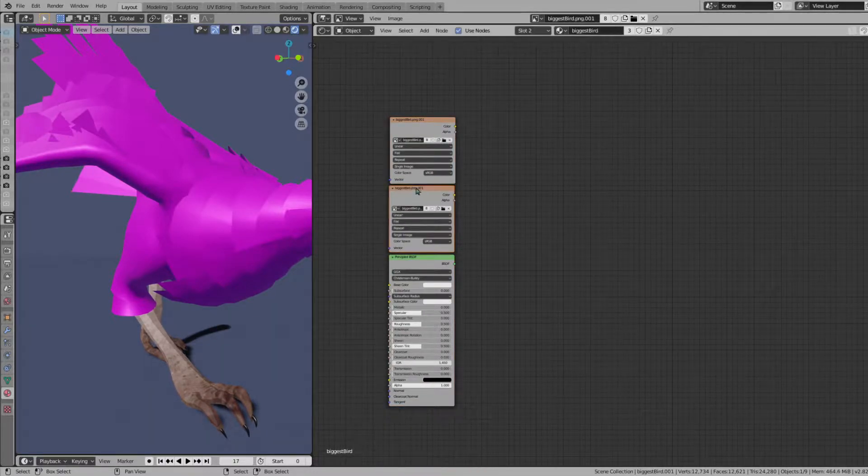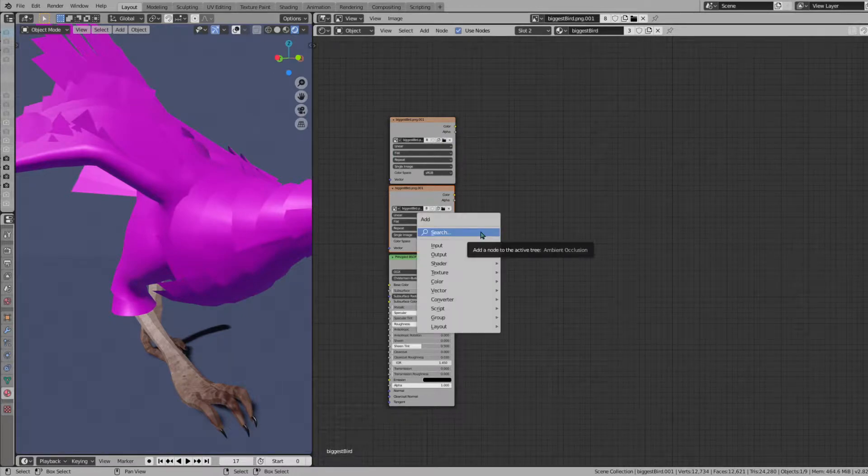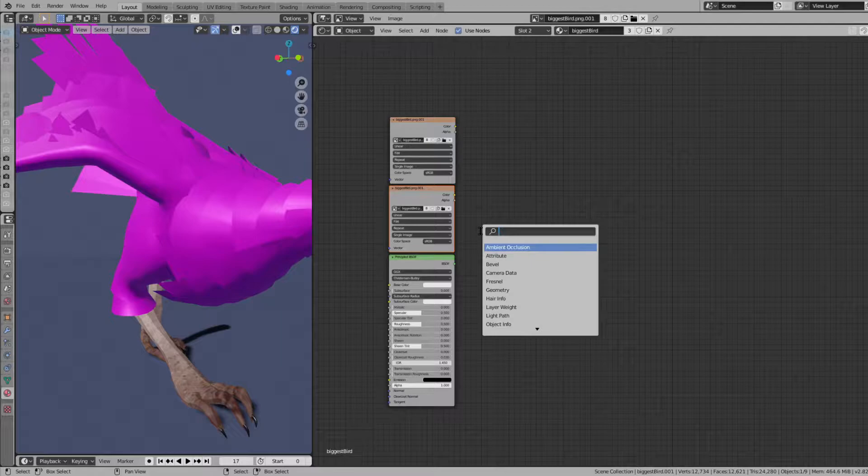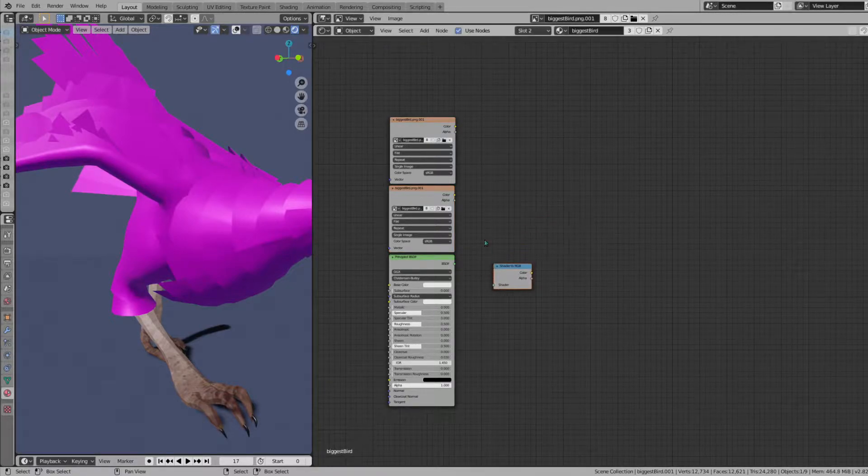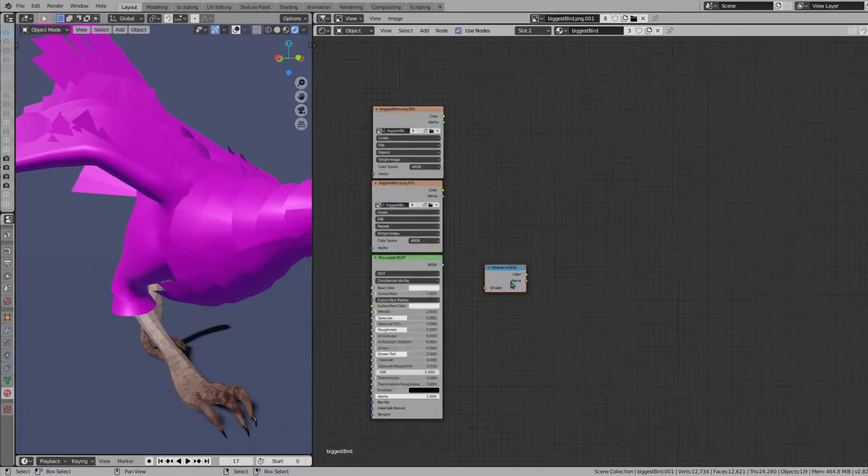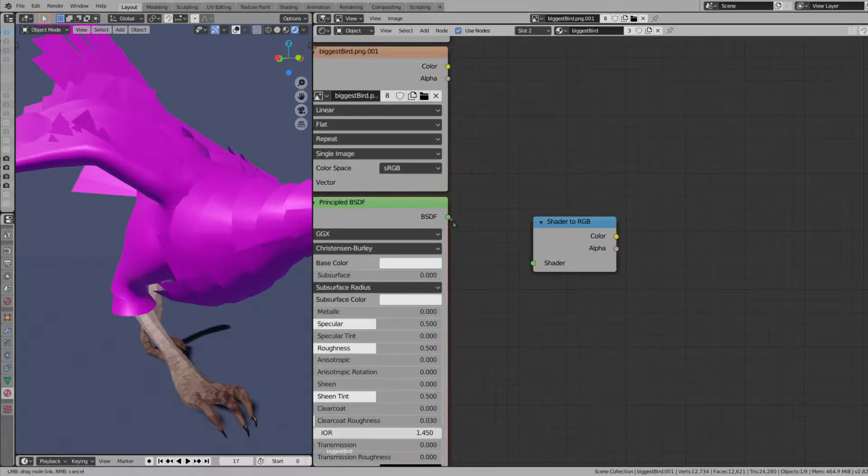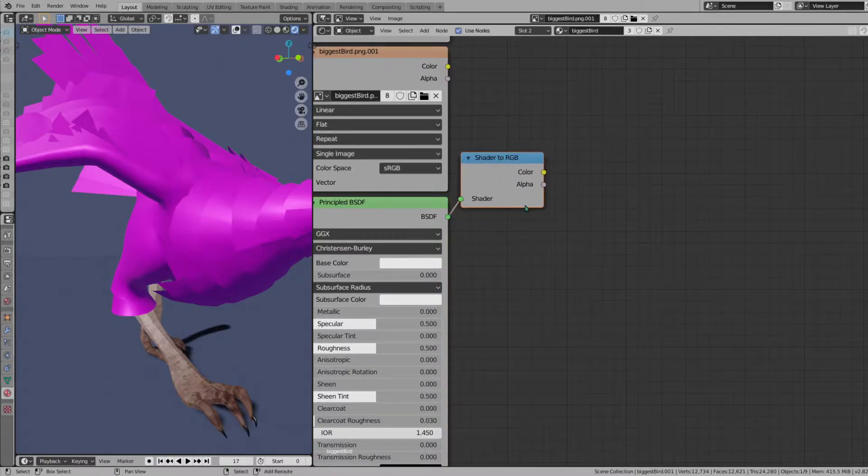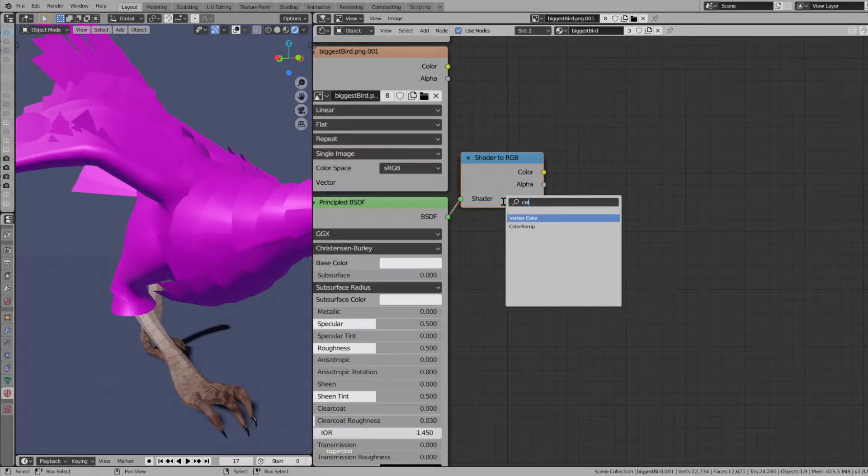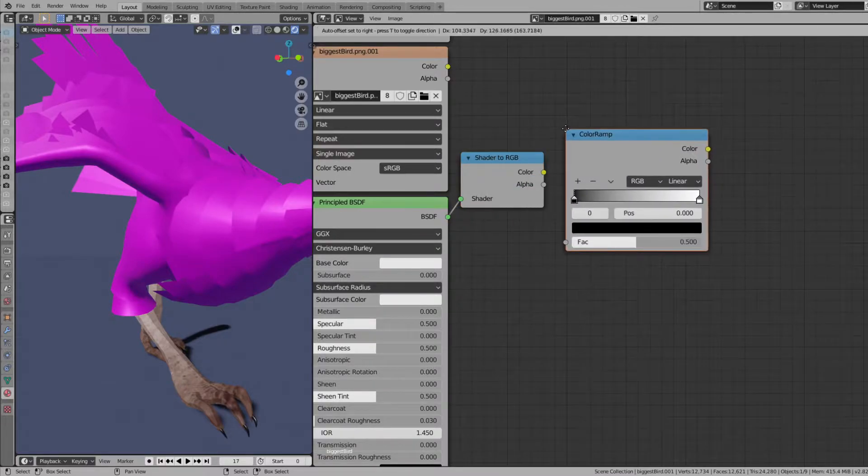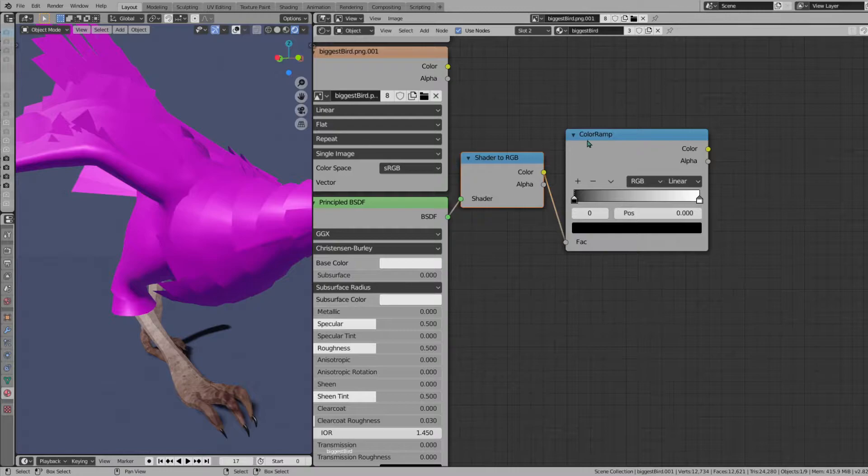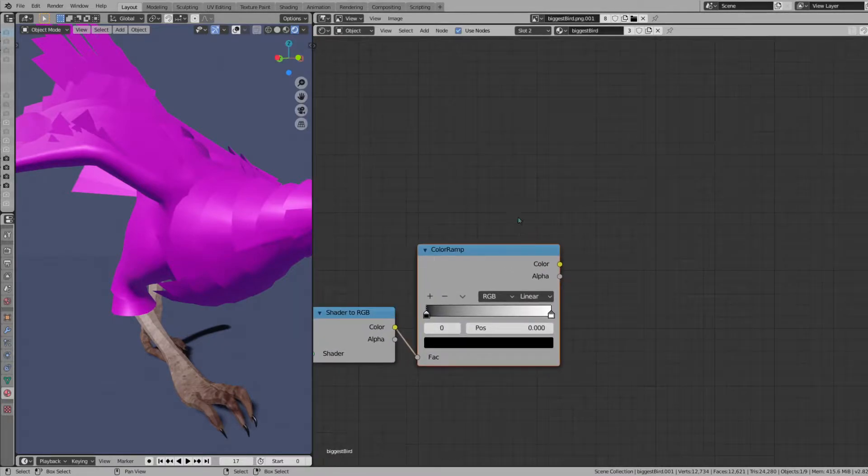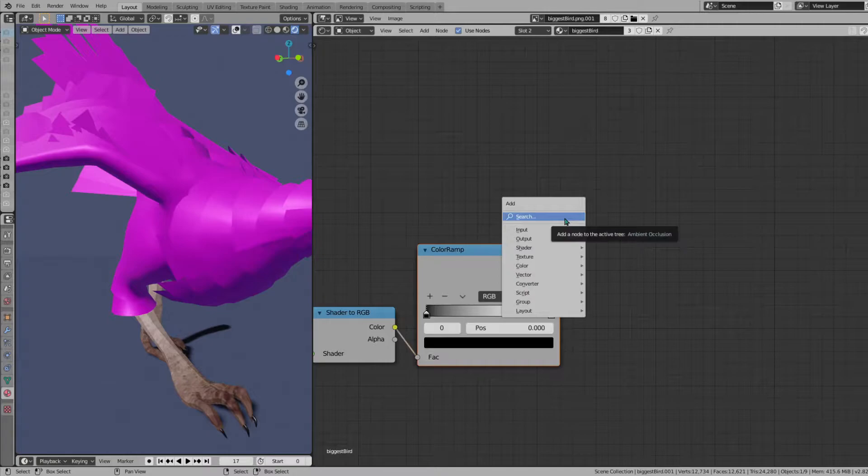We're going to do shader to RGB and we're going to plug in the BSDF to the shader here. Then we're going to do color ramp. Color ramp will be plugged into this. Now we're going to come back to this node in a little bit. Let's just set up all the nodes first.